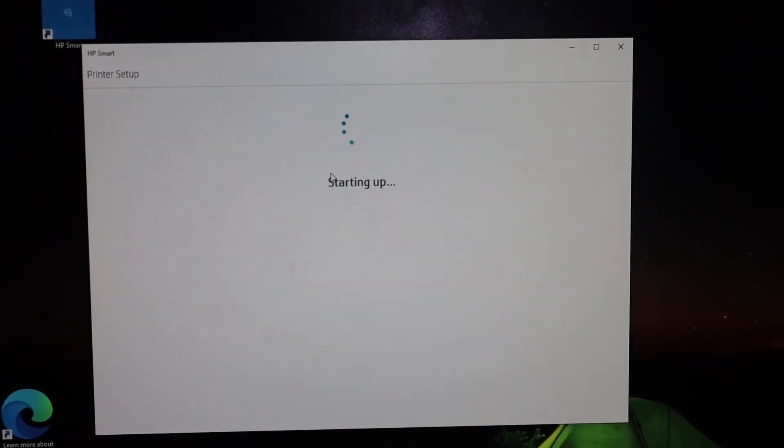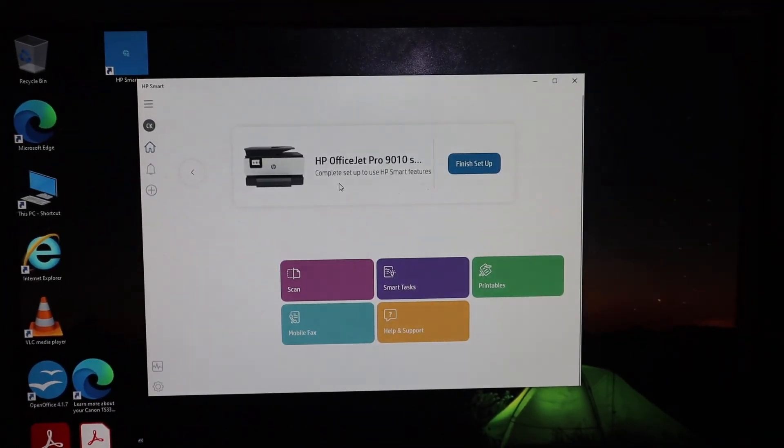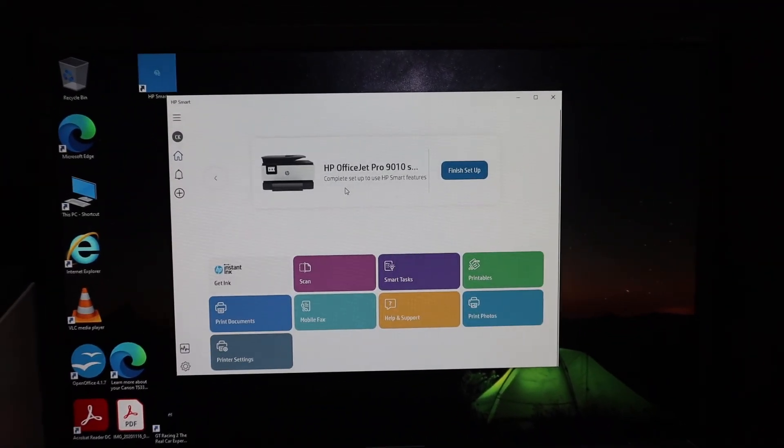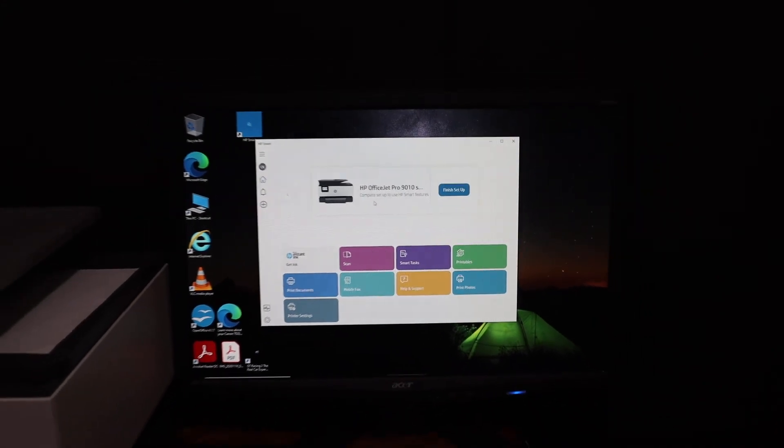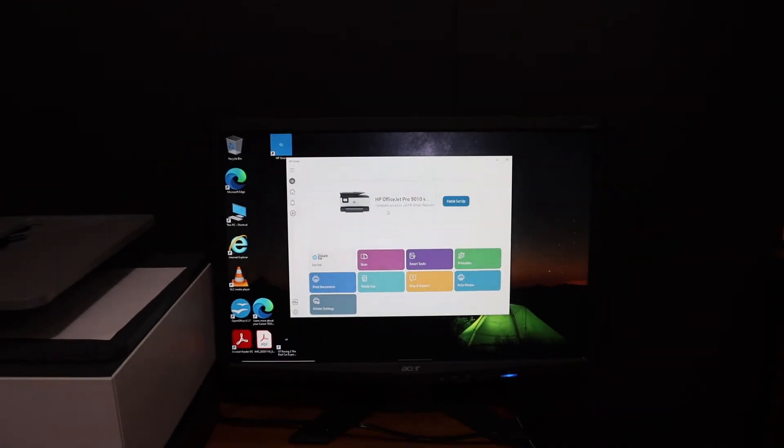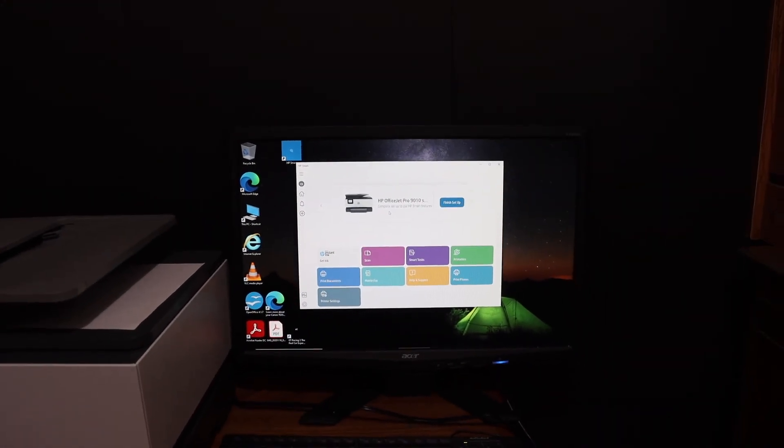Just wait for the printer to set up. Printer is available now and you have all the options on the screen for the wireless printing and scanning. Thanks for watching.